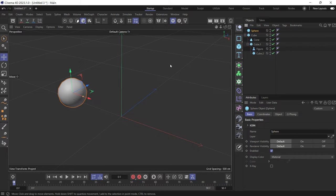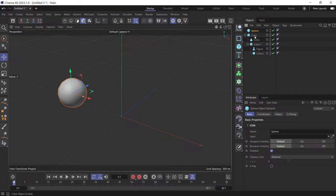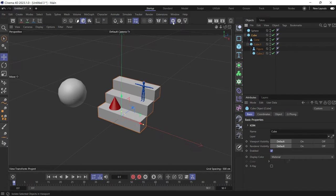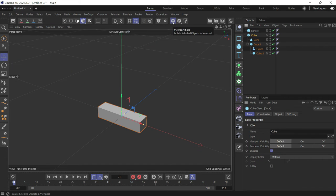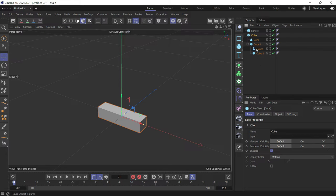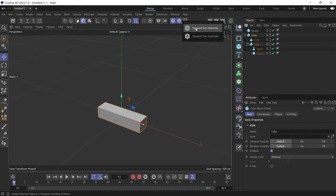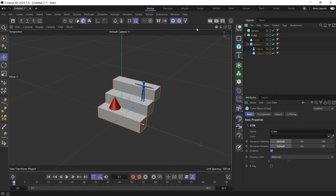But what if you have a hierarchy of objects? If you select one object and then toggle the visibility of that object, its children are not going to be visible. So what you need to do is turn on viewport solo hierarchy.